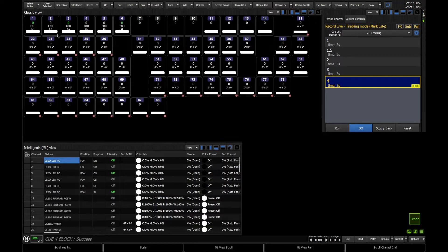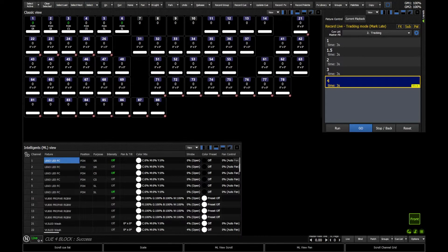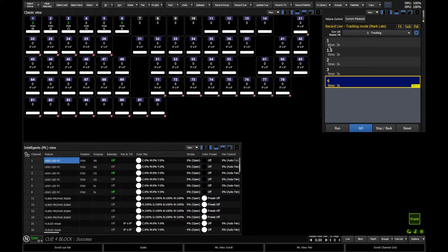And therefore, because every fixture has been given a hard instruction, it means tracking cannot filter through. Because as soon as I go into Q4, well, every light is told to go to 0. Therefore, every light will go to 0. I know I can update any of my previous queues with tracking, and they won't track into Q4, because it is a blocked queue.